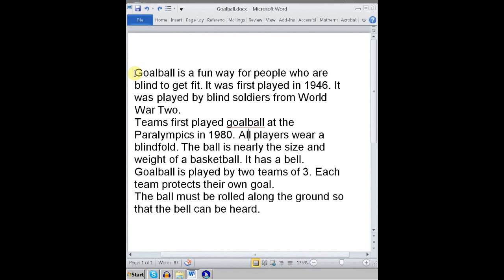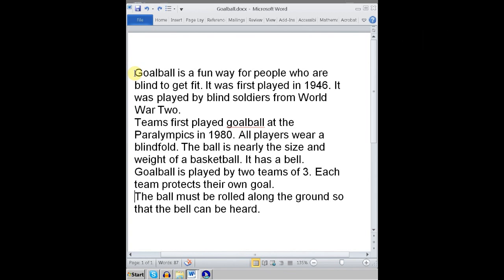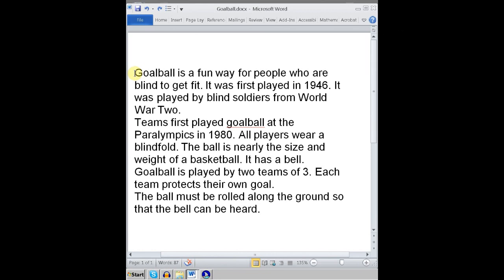Another way to move is by going Control and down arrow — paragraph at a time. We heard two sentences, and that could be mysterious to someone first using JAWS. You need to explain that Control down arrow moves paragraph by paragraph. Ask them to predict: if I go Control down arrow, what am I going to hear next? The next paragraph. Control down: 'the ball must be rolled along the ground so that the bell can be heard.' I'm going to go back to the top of the document with Control and Home, and at that stage I'll review with the students.